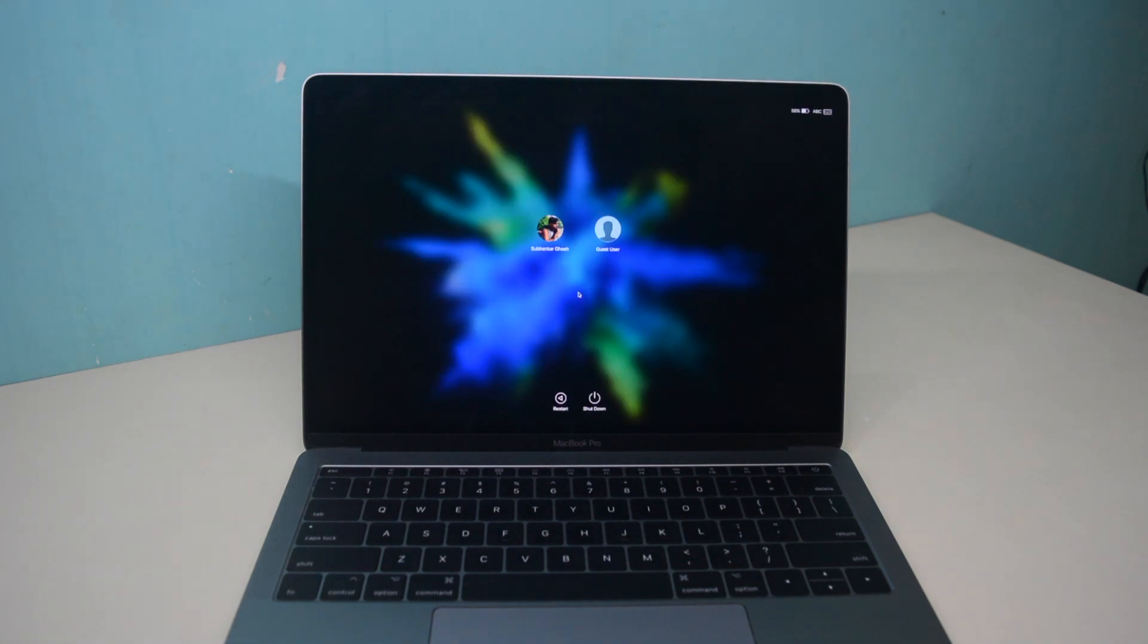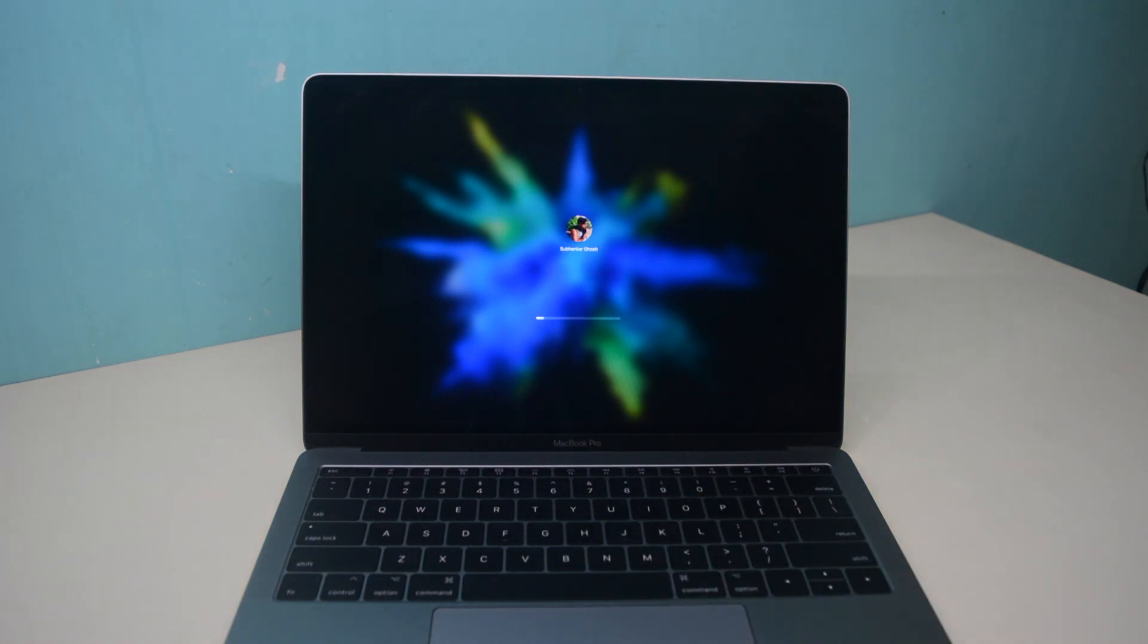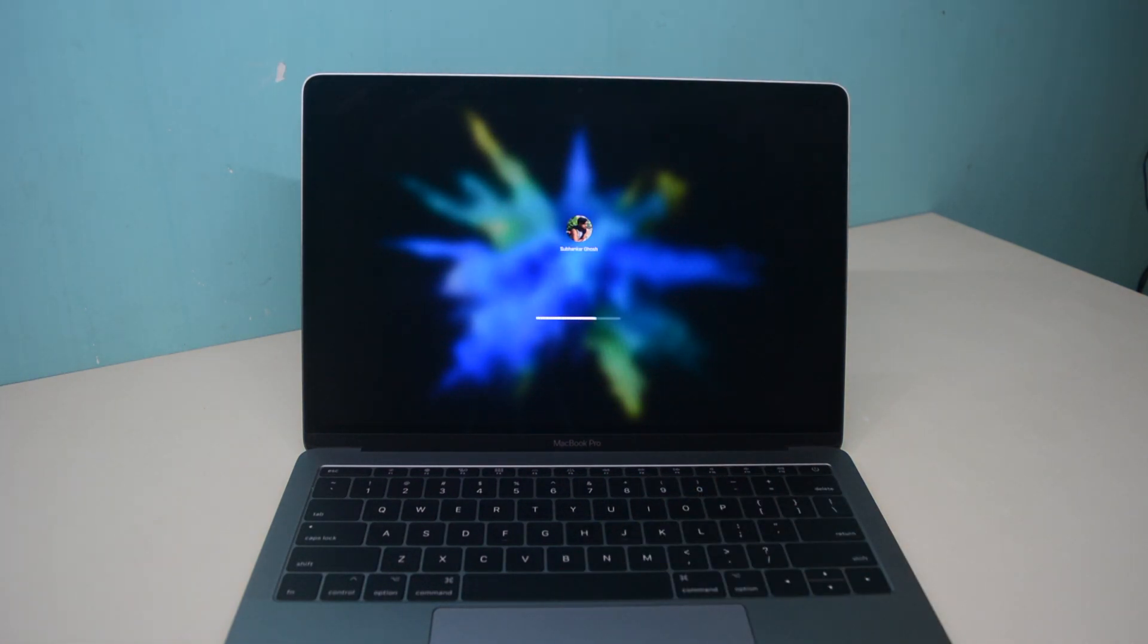This entire process is very simple and very easy to do. Follow these steps and you will have Windows on your Mac in half an hour.